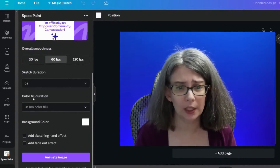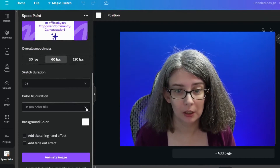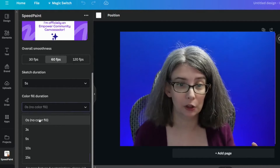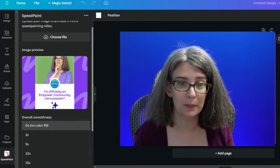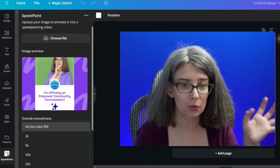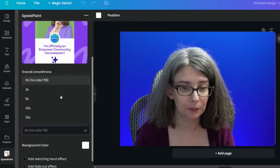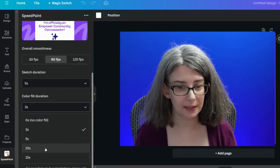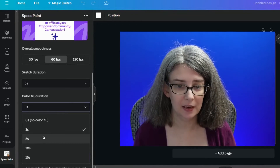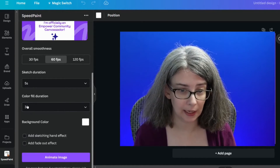Then we're going to choose the color fill duration. Click this arrow. You can choose to not color fill it, which would mean it wouldn't get these bright purples, the greens, and everything within it. Or you can choose three seconds, five seconds, ten seconds, or fifteen seconds. We're just going to choose three seconds here.